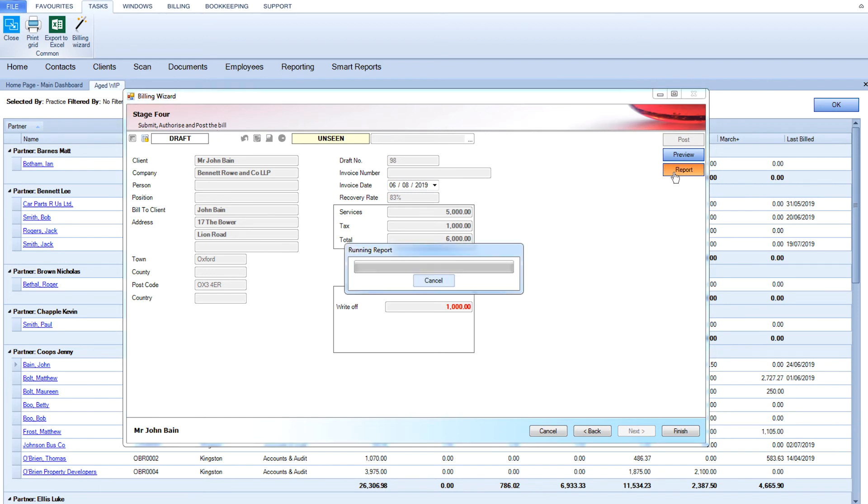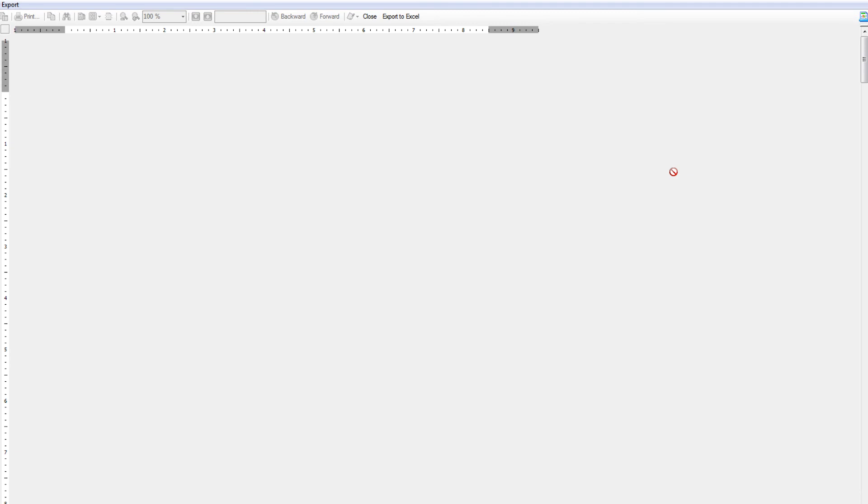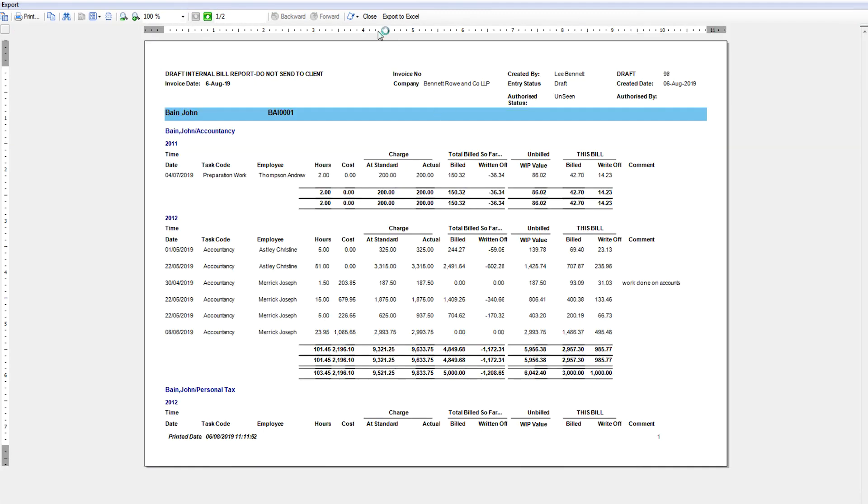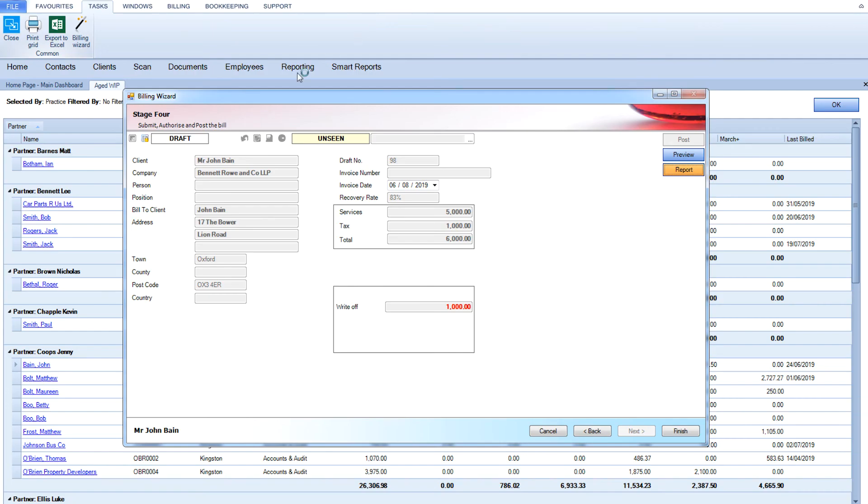Once you are happy with the billing, it can be submitted, authorized, and posted. A copy of the bill is posted in the client record in CCH Central under the Bills tab, and you can preview the bill at any point.